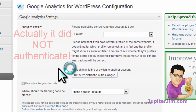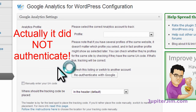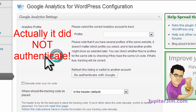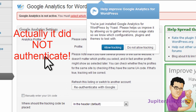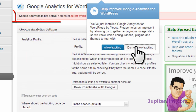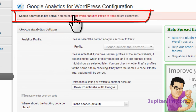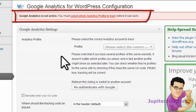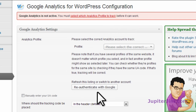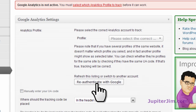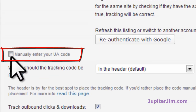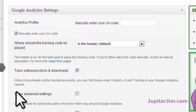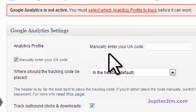Apparently everything went through, but I'm not going to allow tracking. It says that it's not active here. One thing I can do is try to re-authenticate, or I can manually enter the UA code. So let's do that.